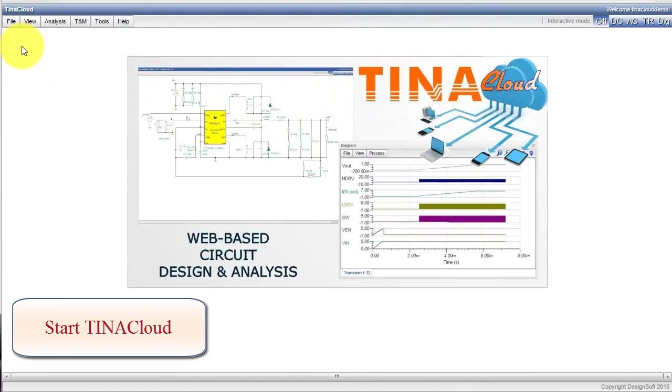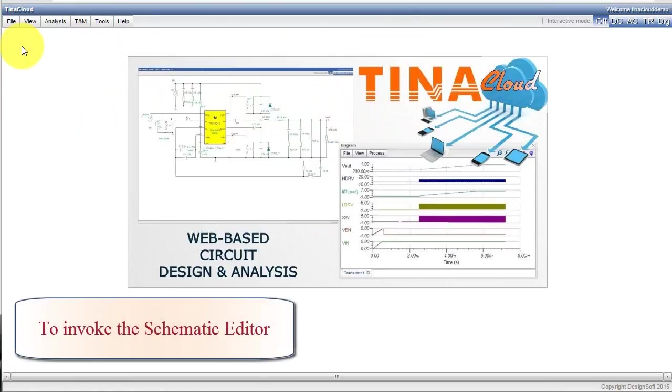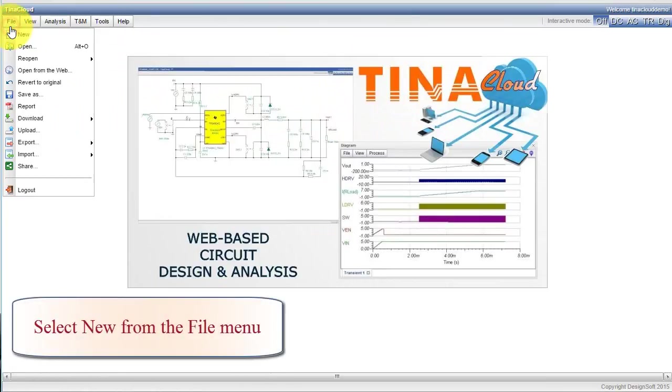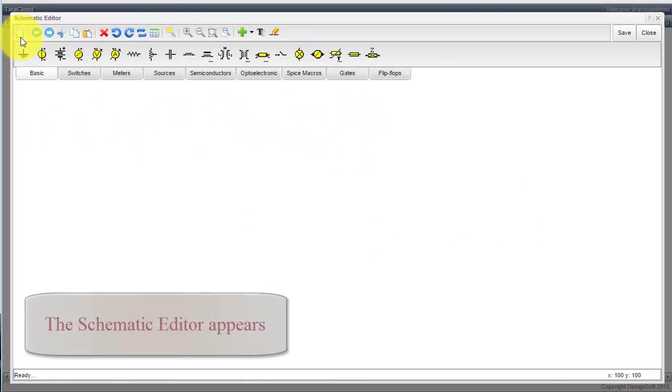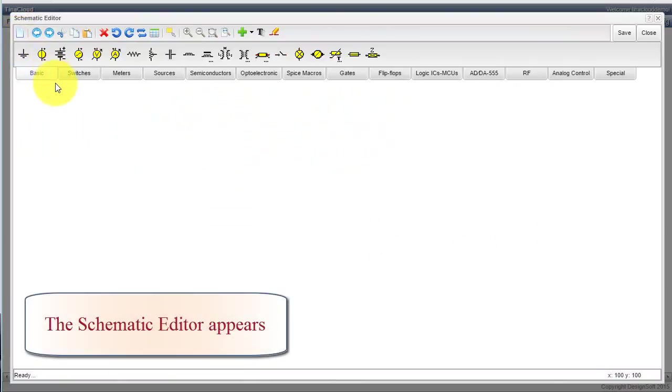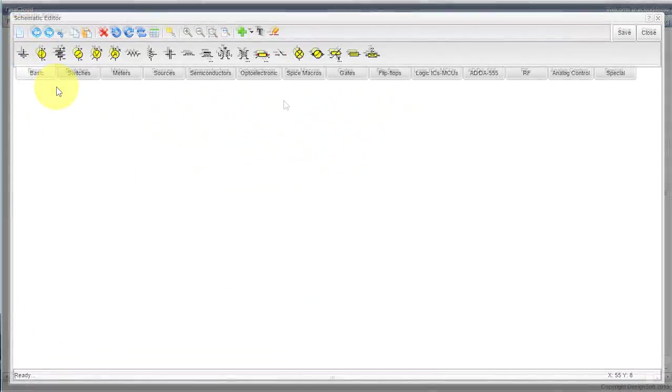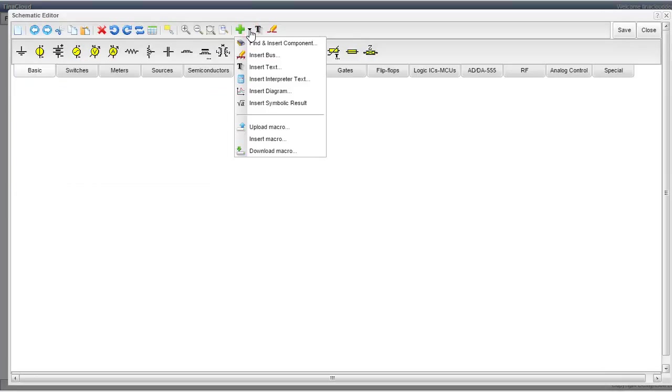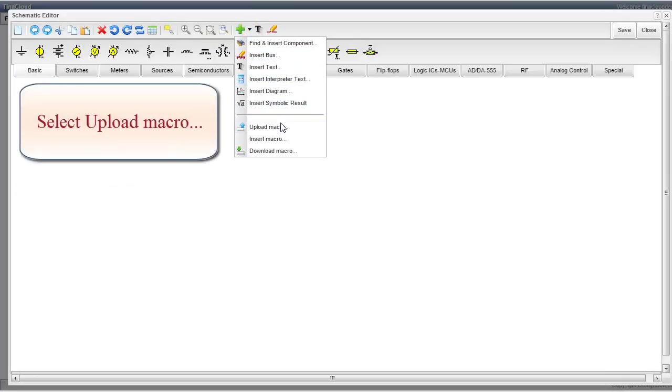Start TINA Cloud. To invoke the schematic editor, select New from the File menu. The schematic editor appears. Click the Insert button, denoted by a green plus sign, to invoke the Insert menu. Select Upload Macro.